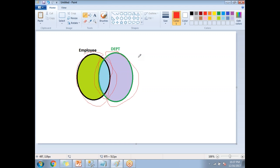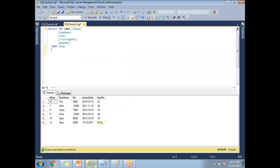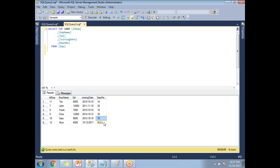Let me show you how this full join is going to work practically in SQL Server Management Studio. If you see here, this is the employee table, which has six records. Out of six records, five employees are tagged to a department, and the sixth employee is a new employee.